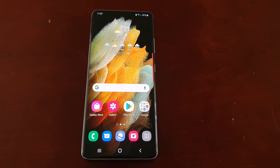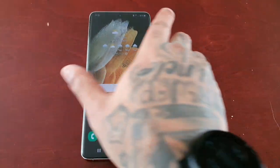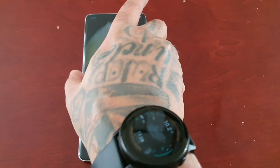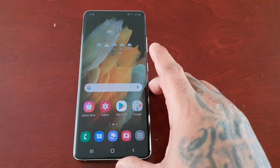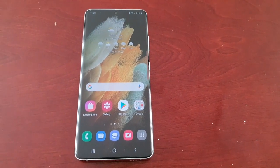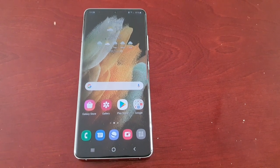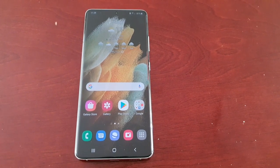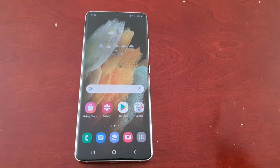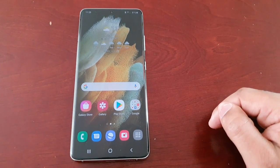It's your boy the Android Doctor back again with another video. I'm here with the Samsung Galaxy S21 Ultra. In this video I'm going to show you how to enable pin windows. Basically what pin windows does is it allows you to pin any application to the display screen.